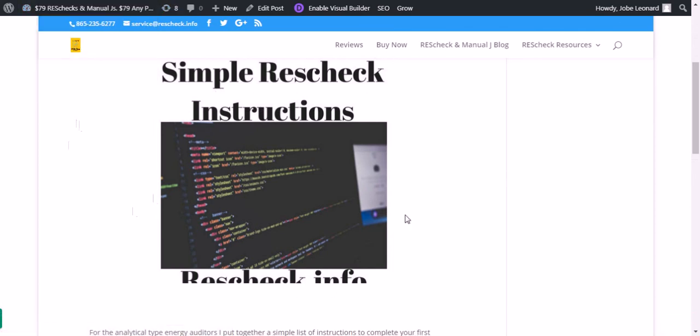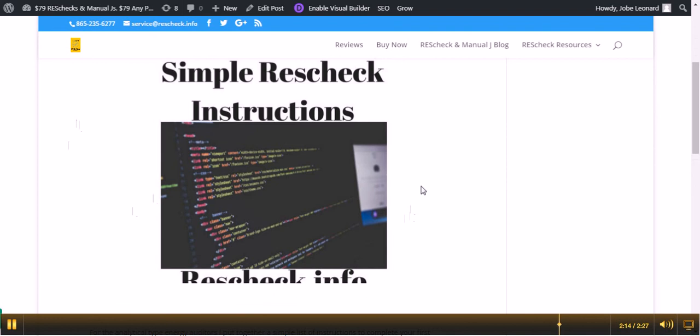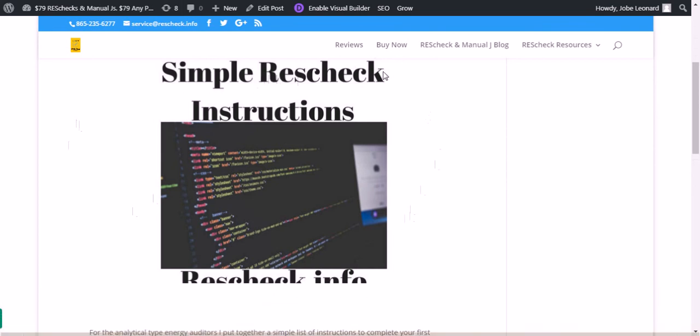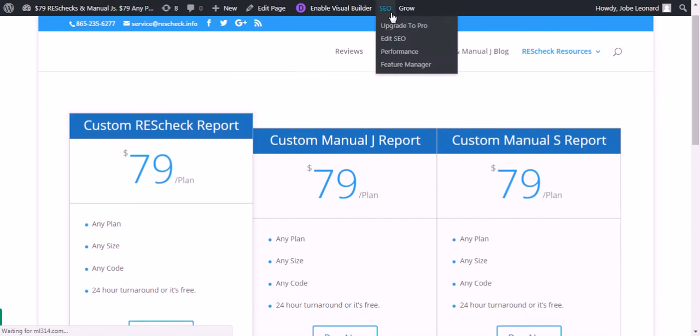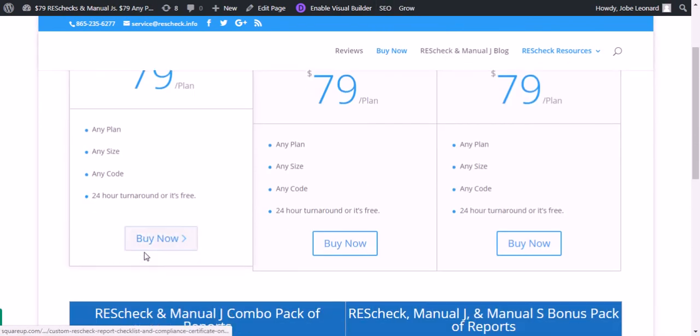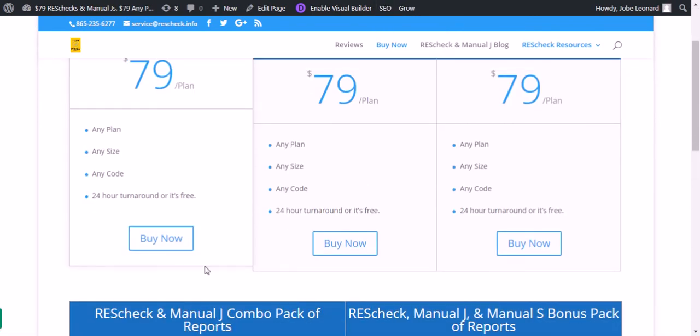If for some reason you're not able to do your own ResCheck report, you can go to www.rescheck.info. Go to buy now at the top of the screen, click that, go down, choose your report, you're ready to go.